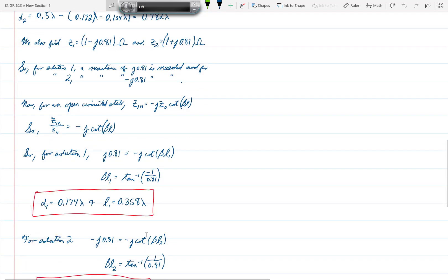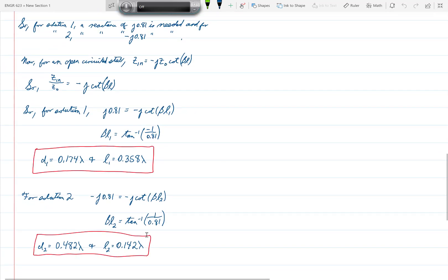If we take the second solution which corresponds to Z2, then D1 is 0.482 lambda, and plugging in just as before we would find in that case that L2 is 0.142 lambda.